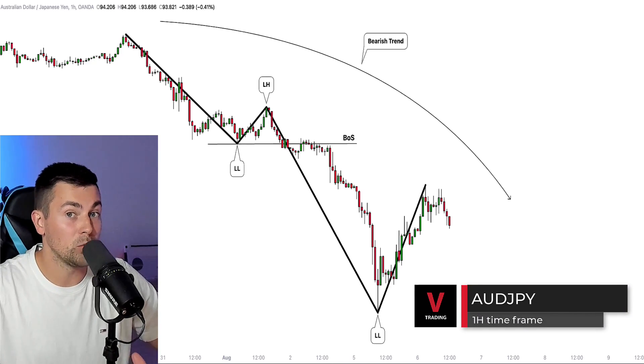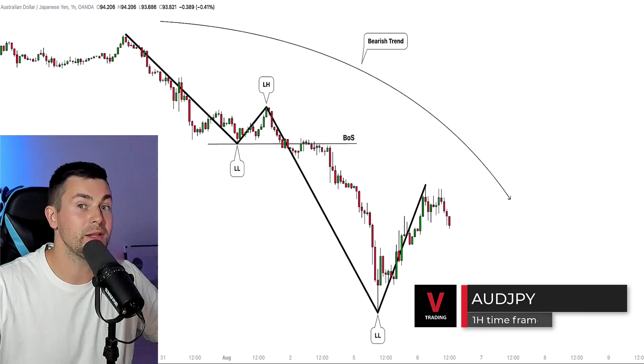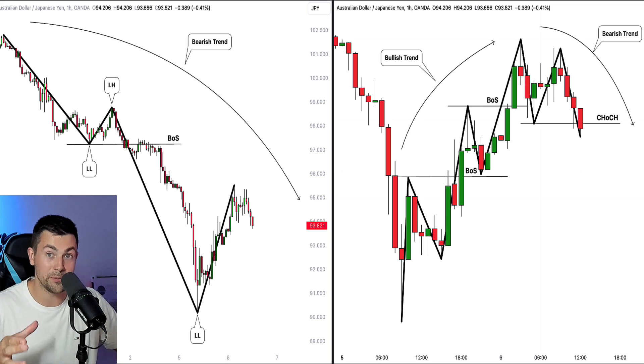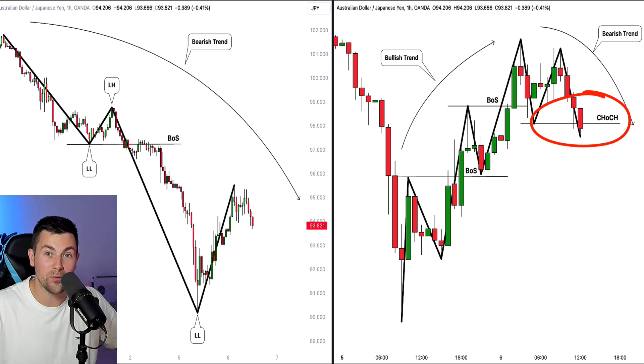Look at the price action on the AUD/JPY pair on an hourly timeframe. From a long-term perspective, the market is trading in a clear bearish trend. Studying the last bullish impulse in detail, we can spot that the market started to trade in a minor bullish trend, and that trend was violated with a confirmed change of character. Always remember that a global trend is always born from a minor trend — minor trend analysis will help you identify reversal and trend-following signals much earlier.